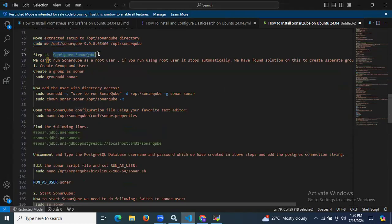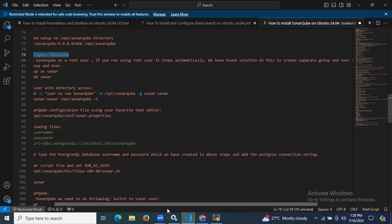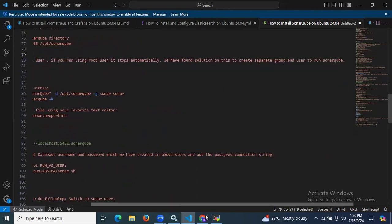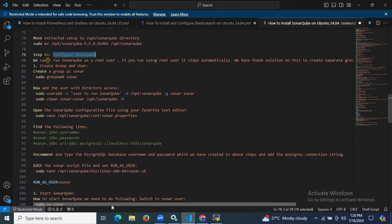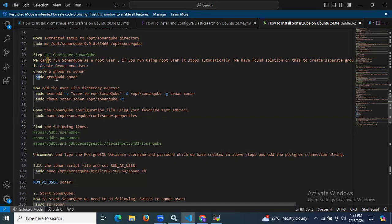Now we need to configure SonarQube. We cannot run SonarQube as the root user — if you do, it stops automatically. The solution is to create a separate group and user to run SonarQube. So first, we need to create a group and user using sudo groupadd.